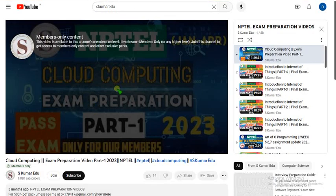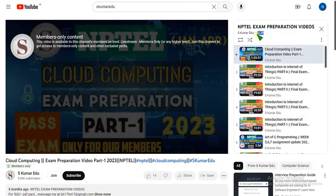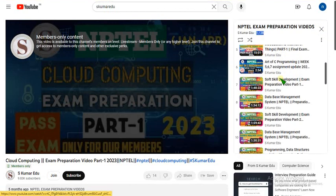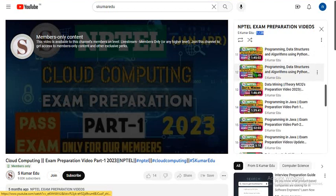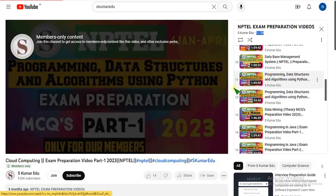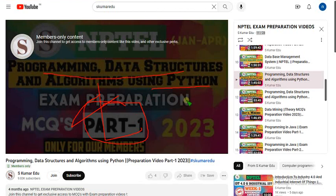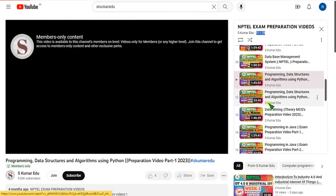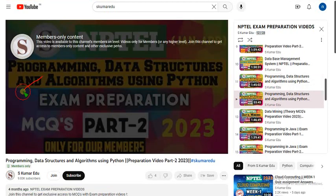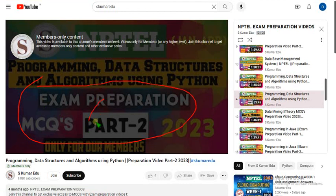Click on that playlist. There are a lot of videos — nearly 28 videos we have uploaded. If you scroll, you can see Part 1 and Part 2 of the Programming, Data Structures and Algorithms using Python course. It's nearly 3 hours of content combined.